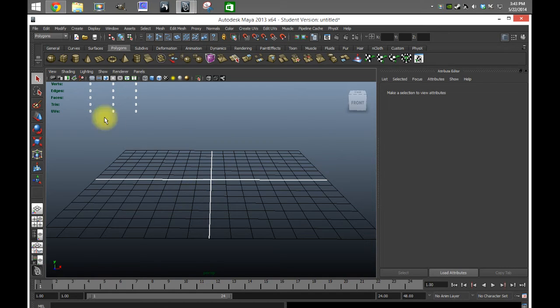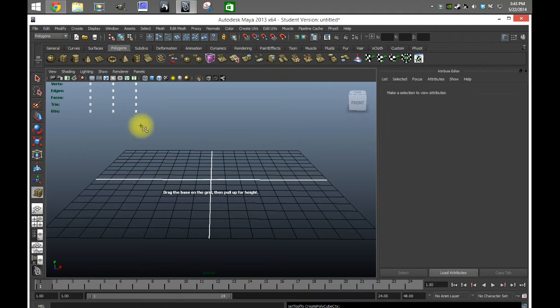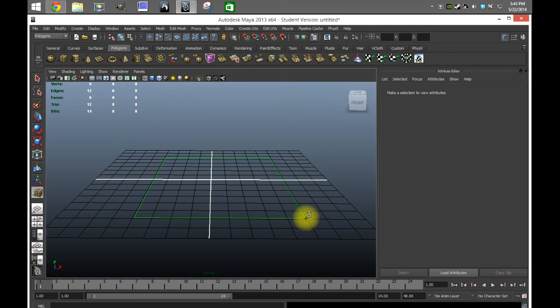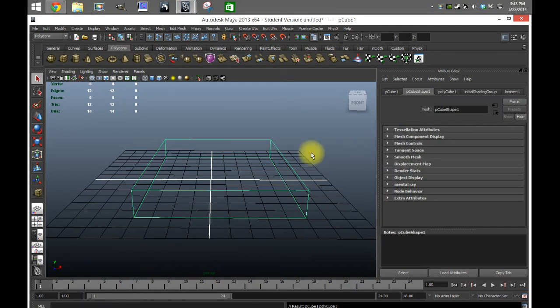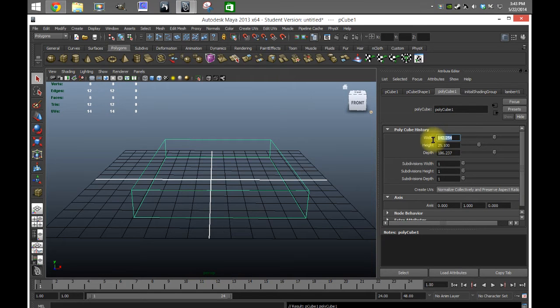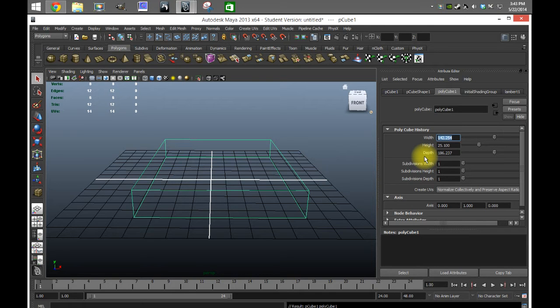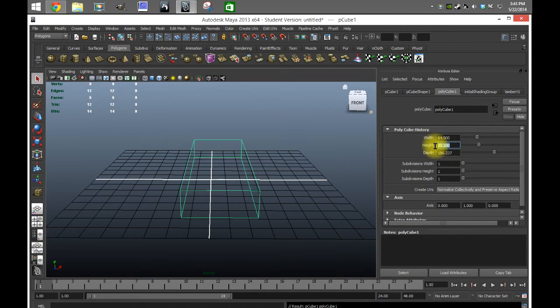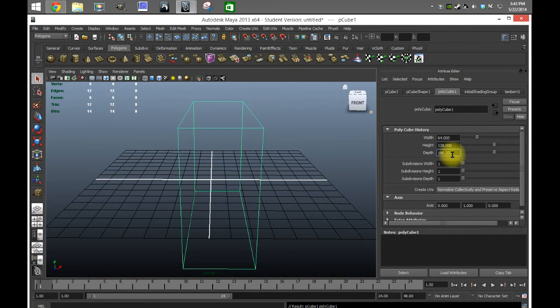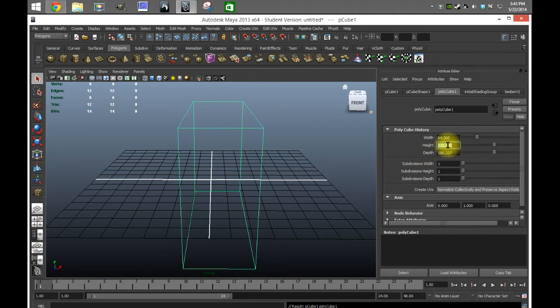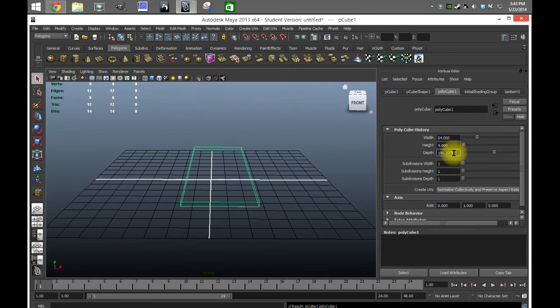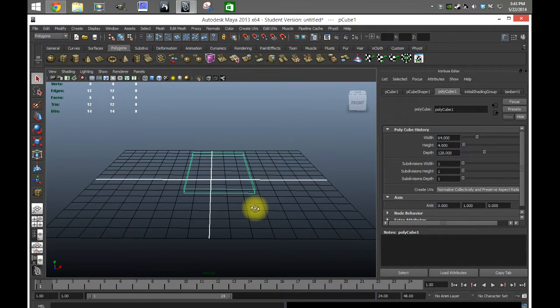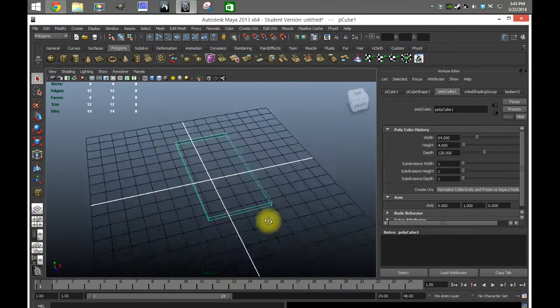What I'm gonna do is grab a square and I'm just gonna make the width at 64, the height at 4, and the depth at 128.